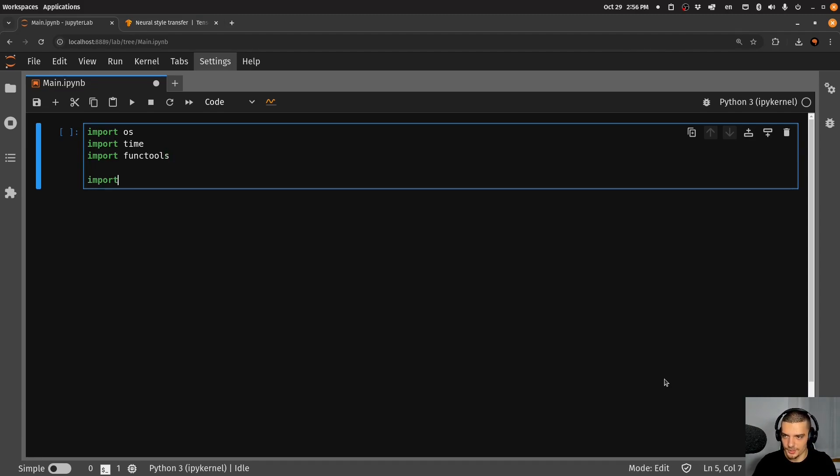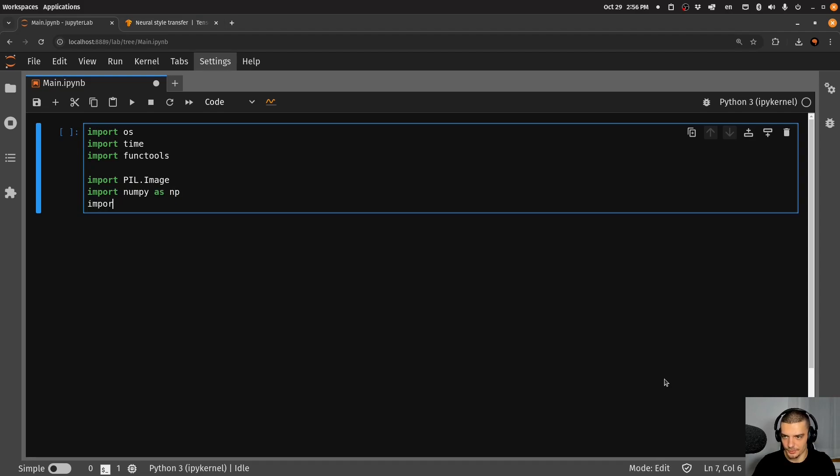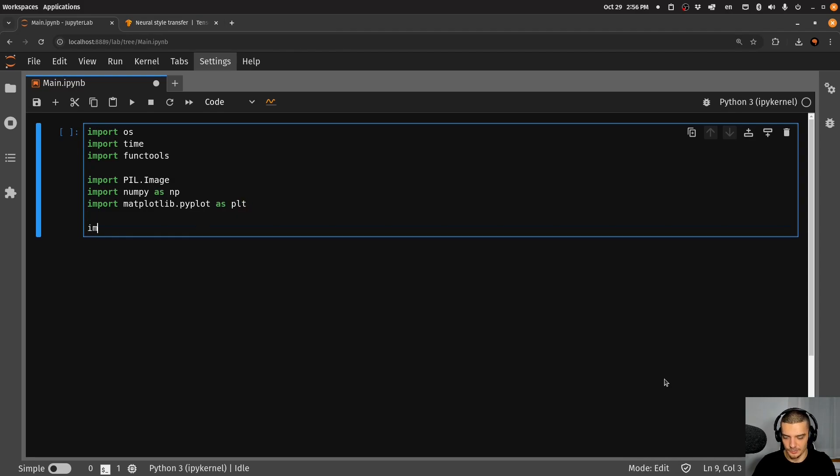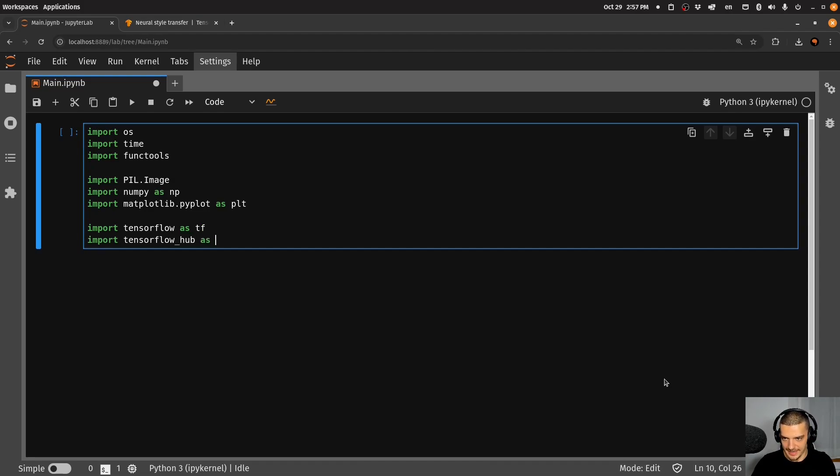We're going to import PIL.Image, which is pillow, we're going to import NumPy as np, we're going to import matplotlib.pyplot as plt, and we're going to import TensorFlow as tf and TensorFlow hub as hub.